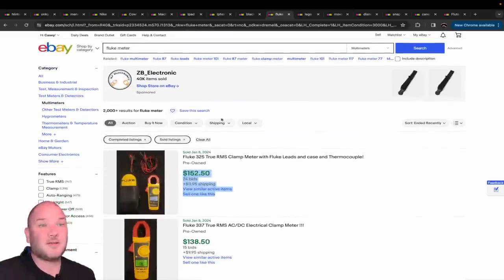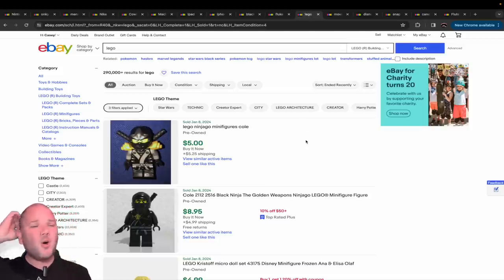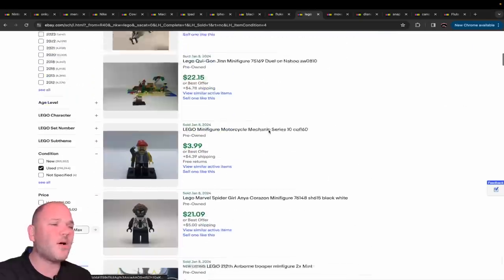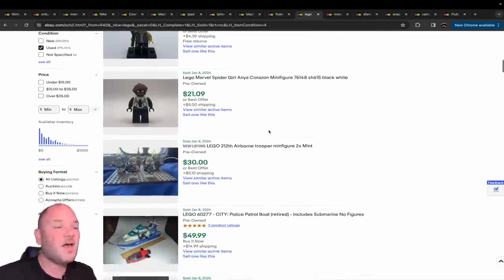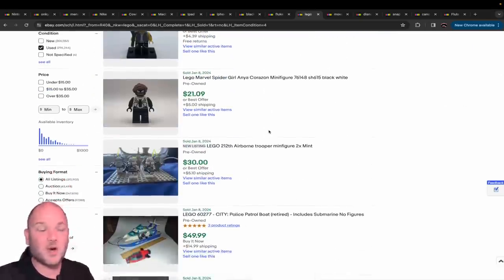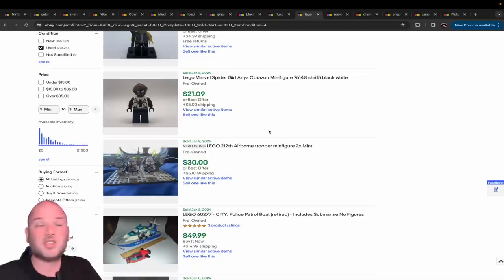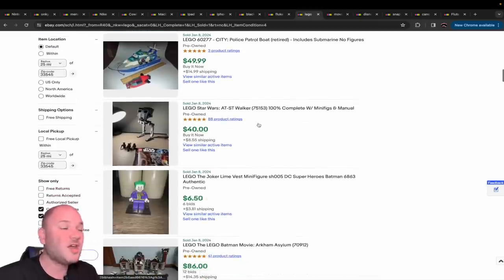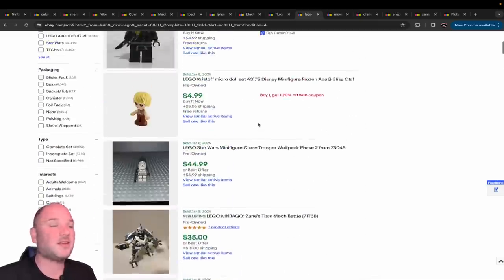Legos - always getting attention. Hundreds of thousands of sold listings. No matter what the Lego is, if it's a legitimate authentic Lego and you list it on eBay, you will start getting questions, messages, offers, sales, best offers. You name it. They just sell faster.